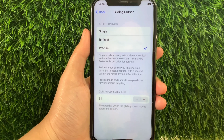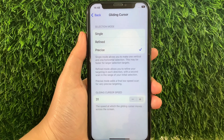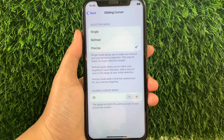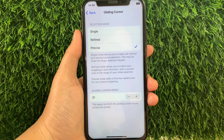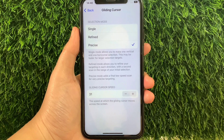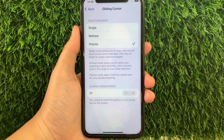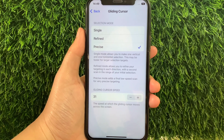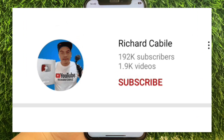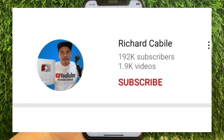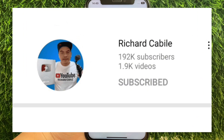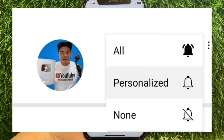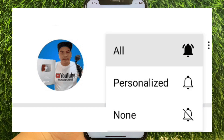Just like this. And that's how we have successfully changed the gliding cursor in point scanning on iPhone X. If you have a question, comment down below and don't forget to hit the subscribe button and the bell to notify you for new updates. Thank you for watching!